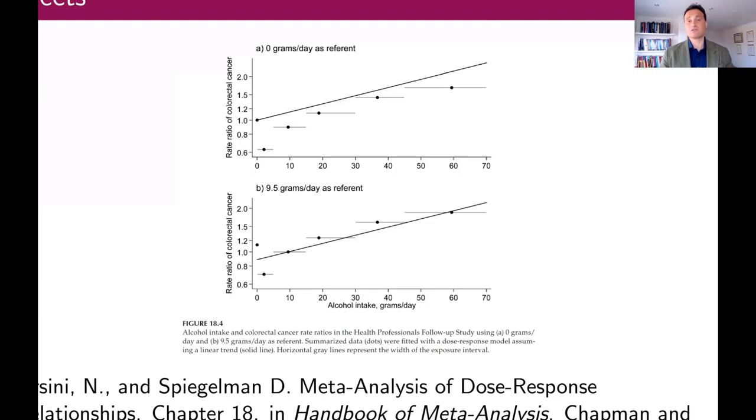One way to achieve agreement between the table of estimates and the predicted trend is to use a reference group where the predicted outcome is pretty much the same under both parametrizations.